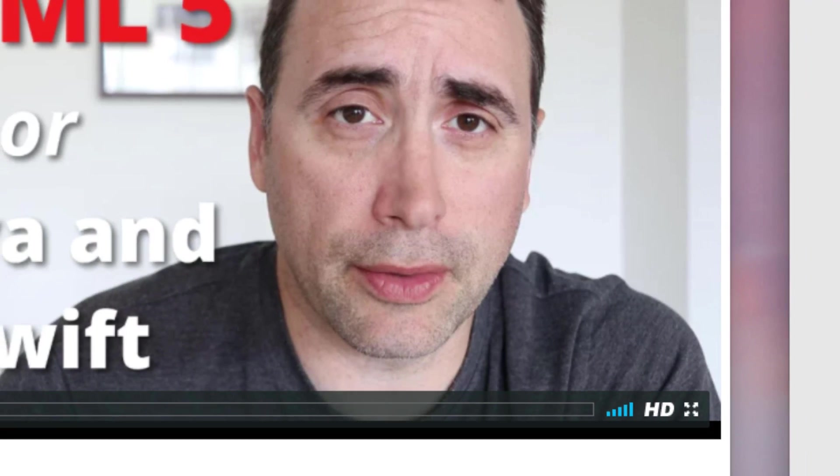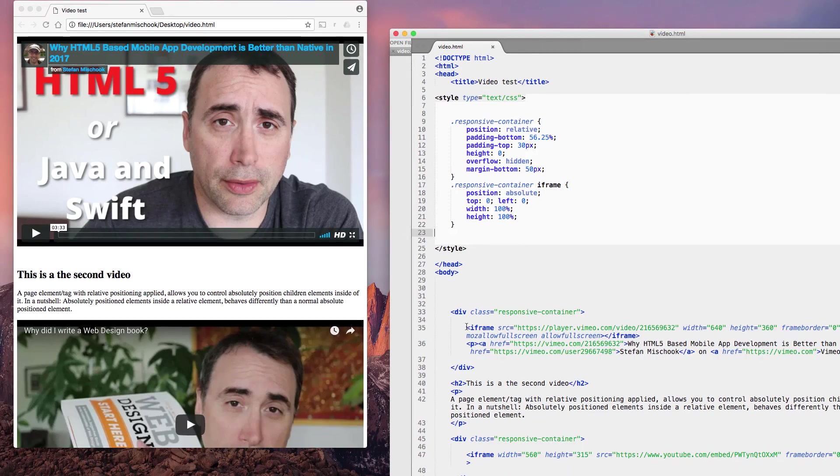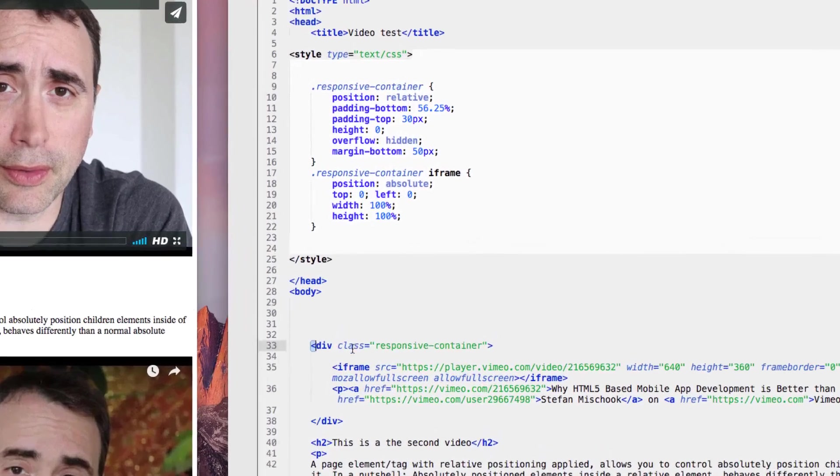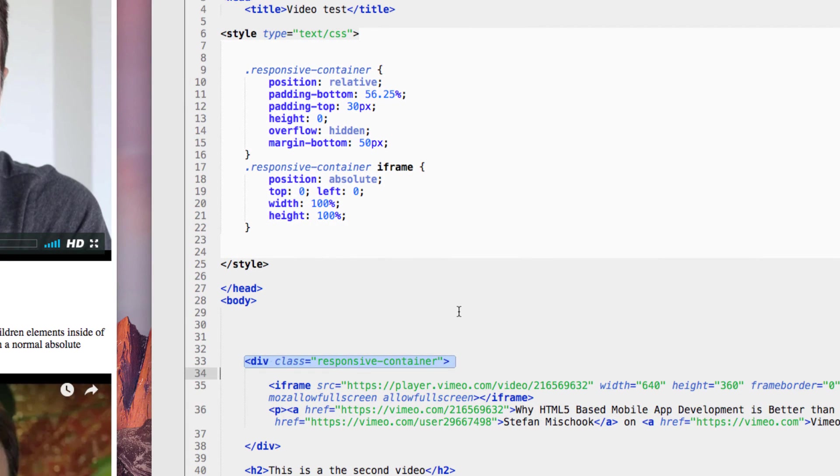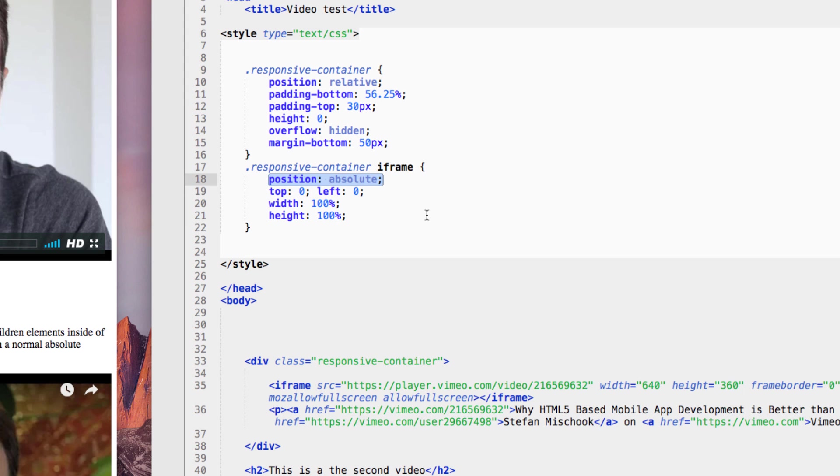So let me go to the code. I have my iframe, which is inside a div class which I tag responsive-container. And you see, sure enough, the iframe here has been set to position absolute.